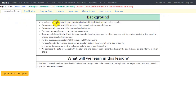In a clinical trial the overall study duration is divided into distinct periods called epochs. Each epoch will have a specific purpose — for example, the epoch could be to screen the subject, to treat the subjects, or to make any follow-up evaluations. Each epoch will have a specific start and end date or time, and there are no gaps between two contiguous epochs, which means the end date of an epoch has to be the start date of the next epoch.